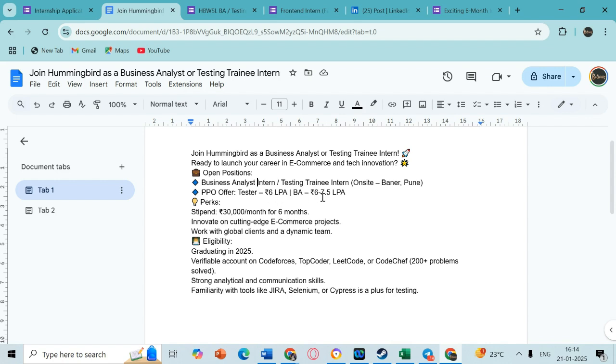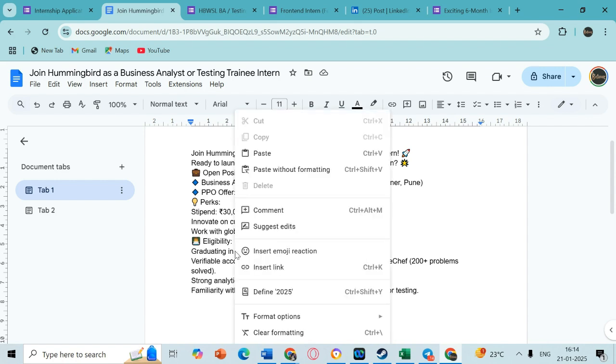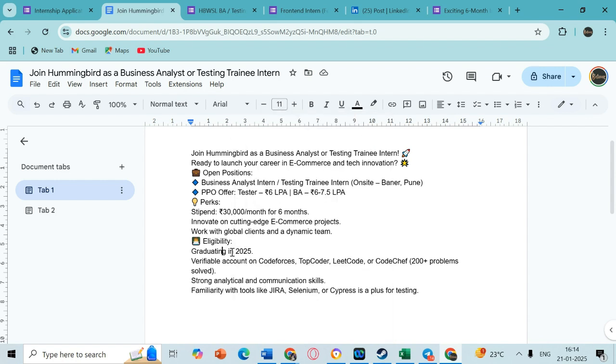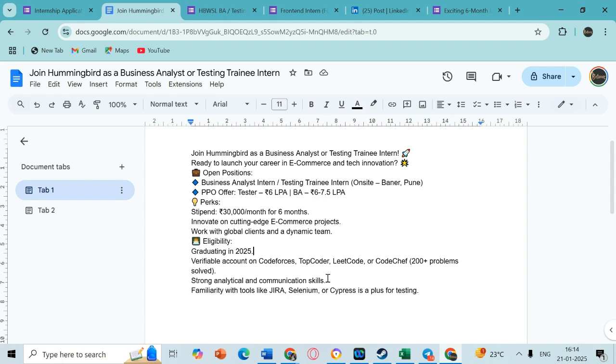For this internship, only 2025 grads are eligible. So if you are graduating in 2025, then definitely go ahead and apply for this opportunity. Make sure you have some good rankings on Code Forces, LeetCode, etc., so that you can share it in the form.